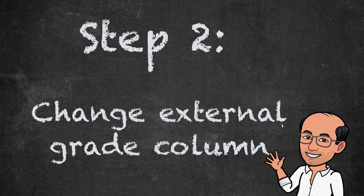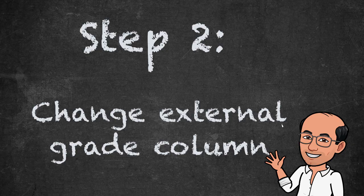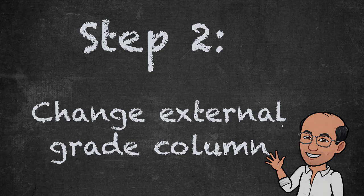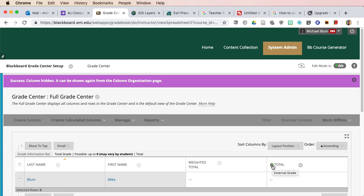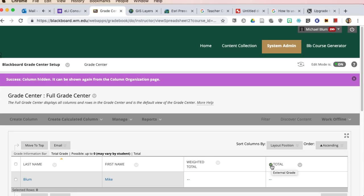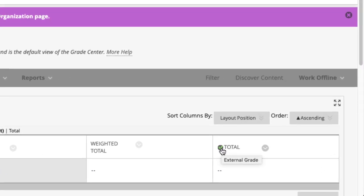Step two, change external grade column. So the one thing that I'll show you here is Total. And Total has this external grade designation. It's a check mark next to Total. And Total is, the total that is created for you in Blackboard, the default column is just a running total of all the points that you give students in your course.